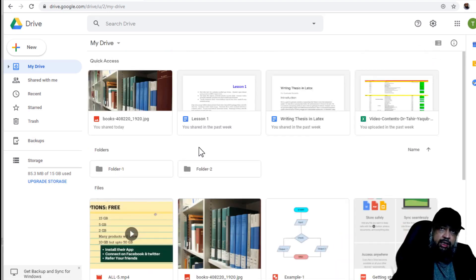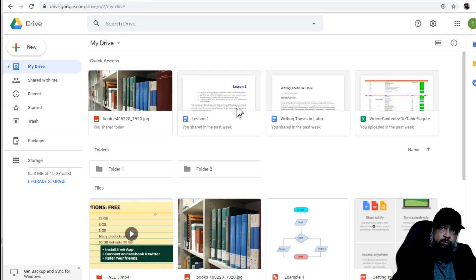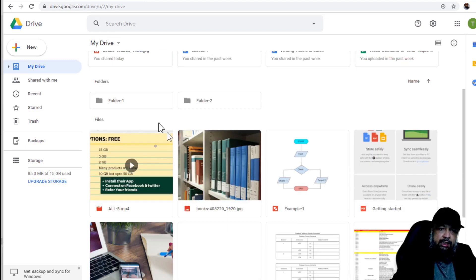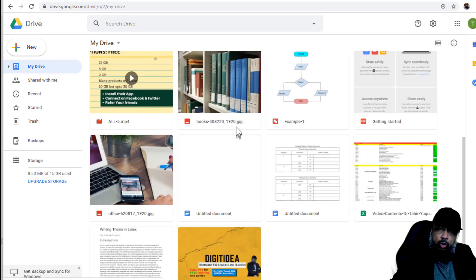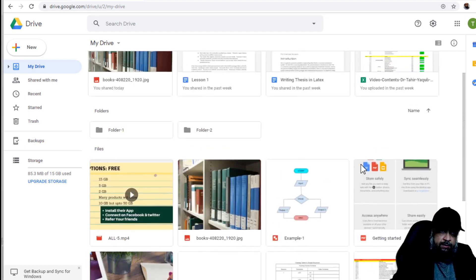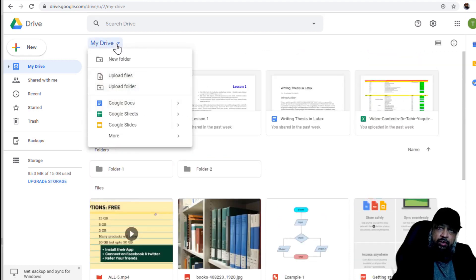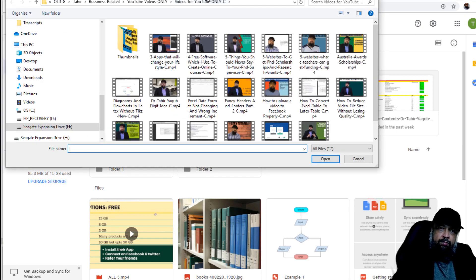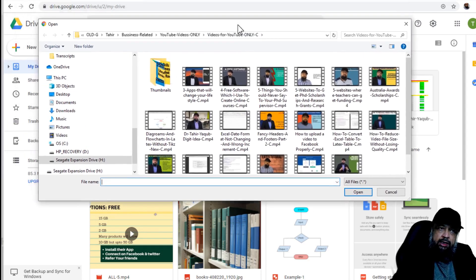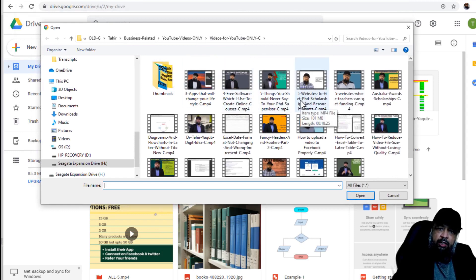This view has three different sections. The first section is quick access section, where all the files are located which I have recently accessed. The second section is a folder section, I have currently only two folders. And then there is a file section in which all the files are located. If I want to upload a file from computer, I click on this little triangle, I click on upload files, it will show me this dialog box. And here I can upload any file from my computer if I want.